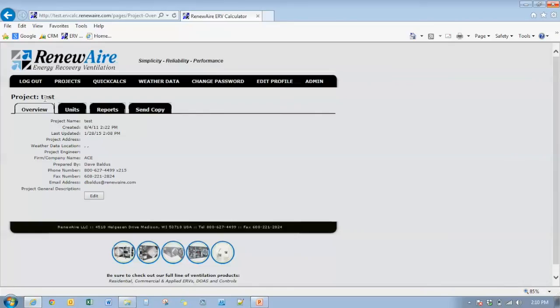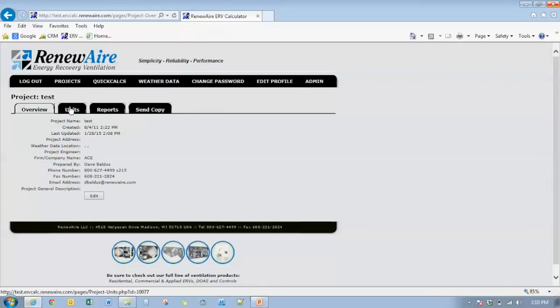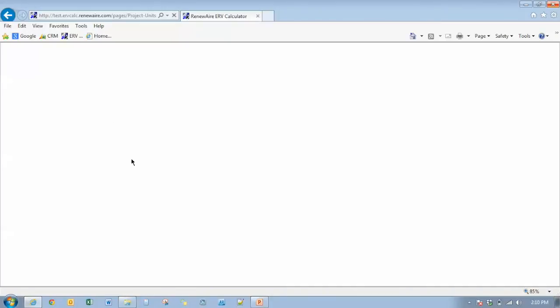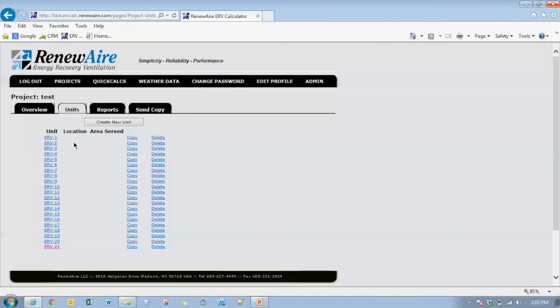In addition to the changes that we talked about here, we also, in the implementation on February 3rd, we're also going to have the implementation of the 1.5X into ERV Calc. So that will be a unit that is selectable when this cutover happens on February 3rd.